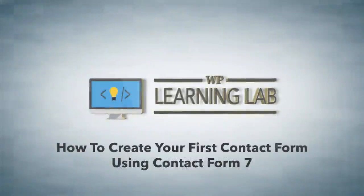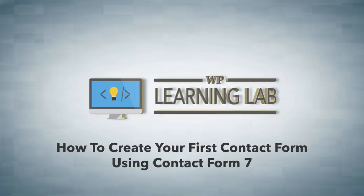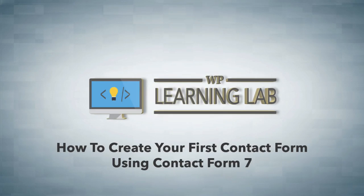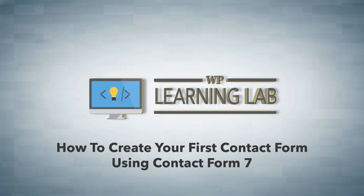Hey everybody, it's Bjorn from WP Learning Lab. In this video I'm going to show you how to create your first contact form, or your second or third contact form, using the Contact Form 7 plugin.